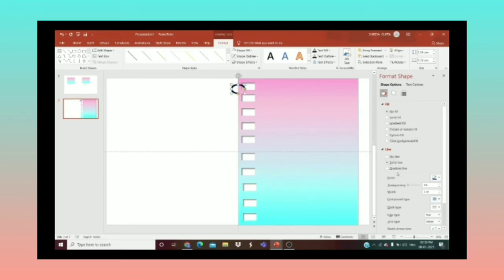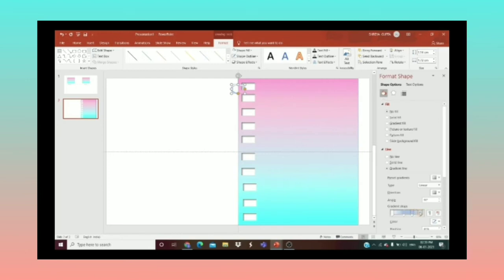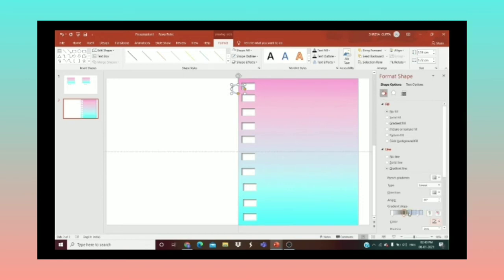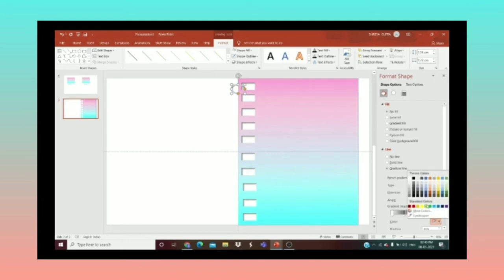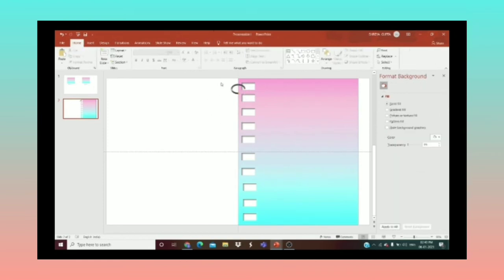Now I'll click on Gradient Line and place it. For the gradient stops: the second stop will be light black, the third stop will be gray, the fourth stop will be black, and the first stop will also be black. As you can see, it's almost done.